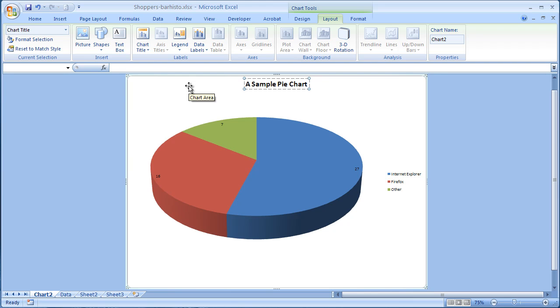So this is a pie chart, and it's particularly good at representing how different components make up a whole.